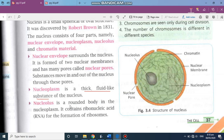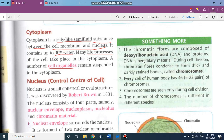The nucleolus is a rounded body in the nucleoplasm, and it contains RNA — that is ribonucleic acid. The function of RNA is that it helps in the formation of ribosomes. Ribosomes are also present in the cell, which we will study further.